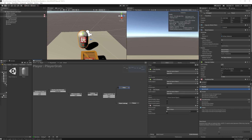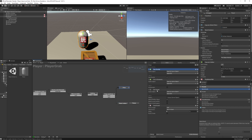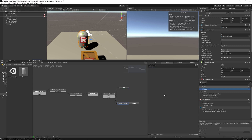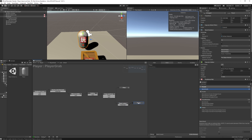For the Reset Values state, we can copy and paste everything from the Drop state, except instead of the Send Event, we control-click the state to add a Finished event that transitions directly to the Throw state.